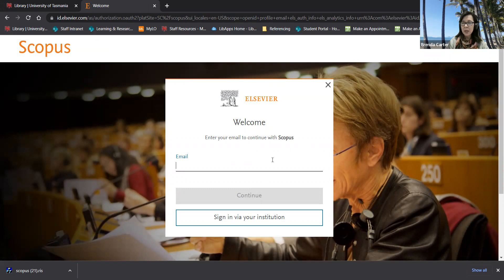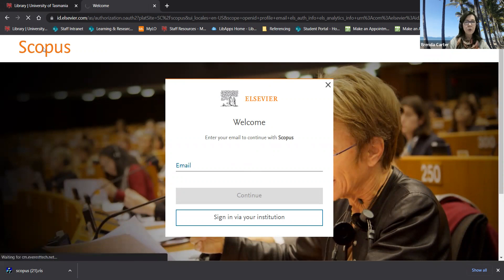If you are using your UTAS email address it's a good idea to use a different password to the one you use for UTAS just for security purposes.